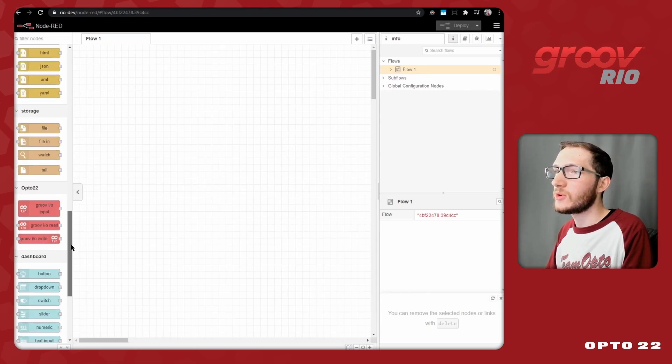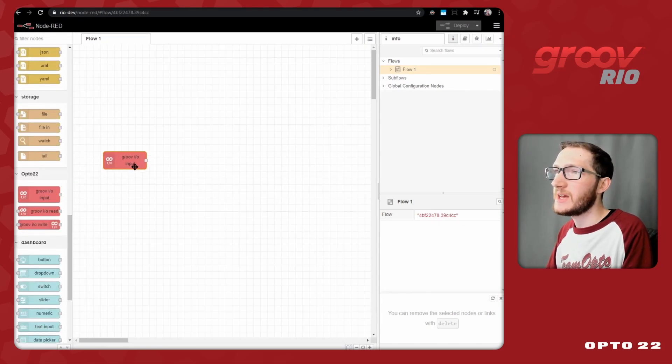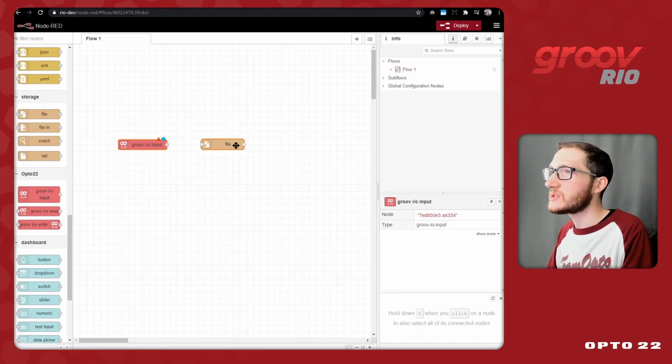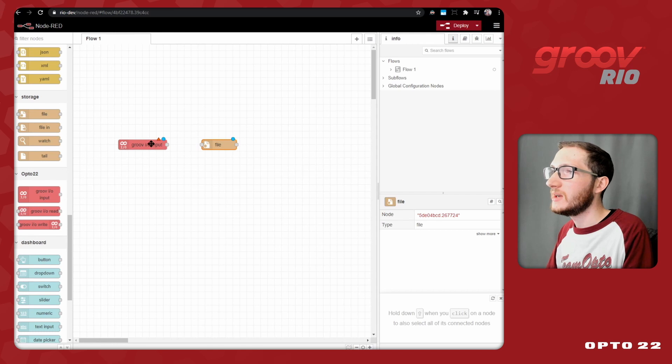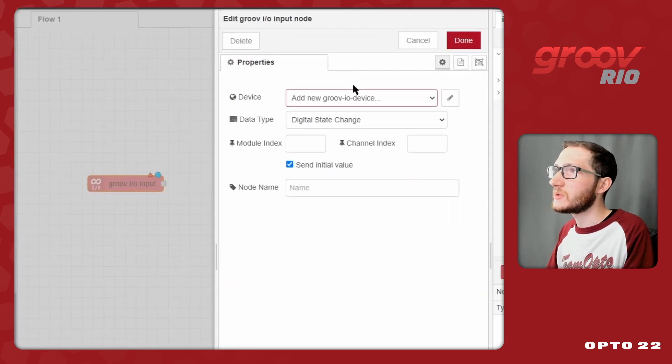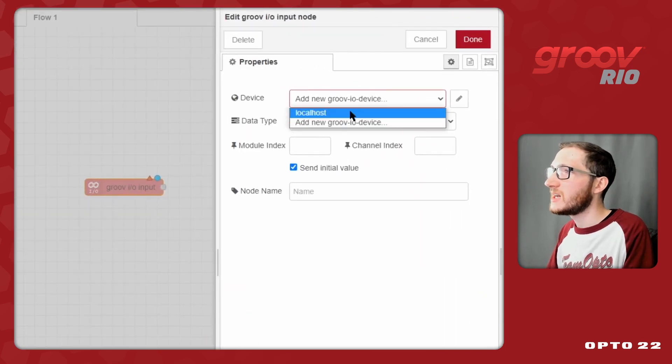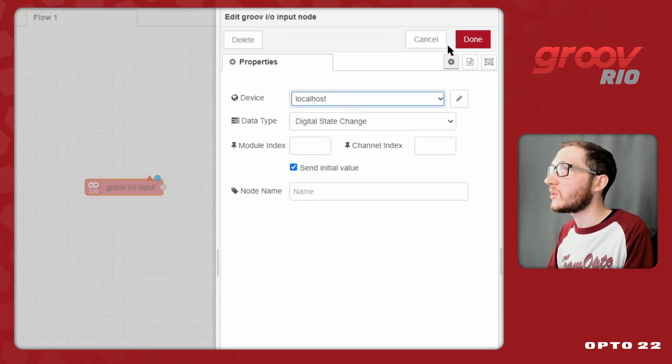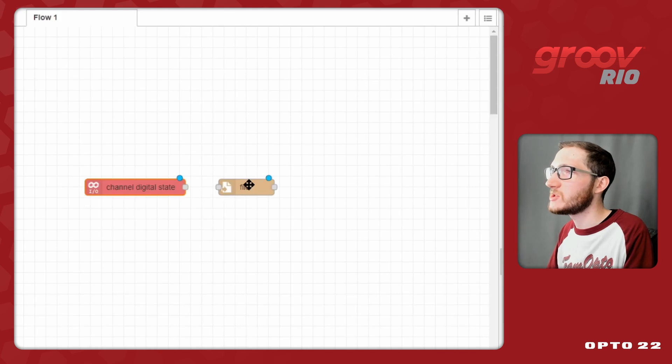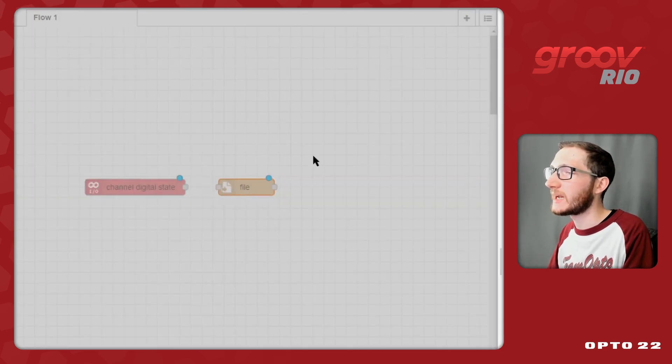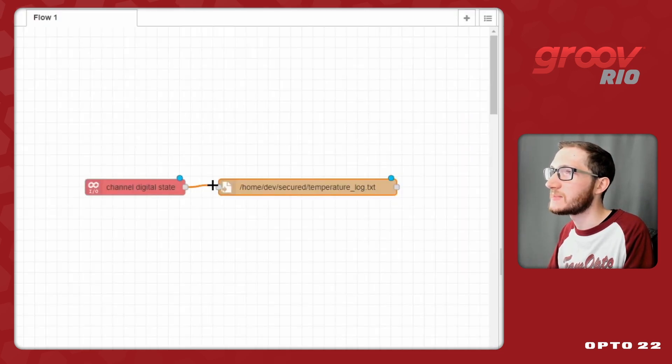Once you've gotten familiar with the Groove I.O. nodes and the built-in storage nodes that come pre-installed with Node-RED, you may want to start doing something a little bit more advanced than just taking some localhost value every time it changes and putting it in some plain text file that's stored directly on your device.